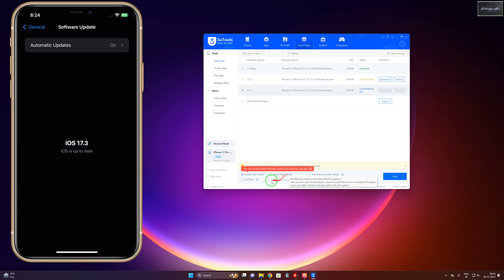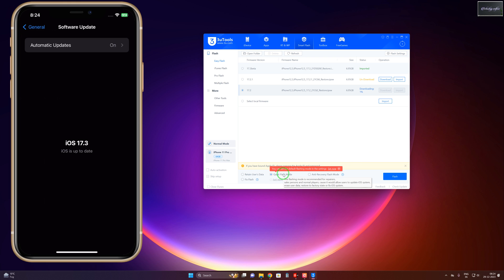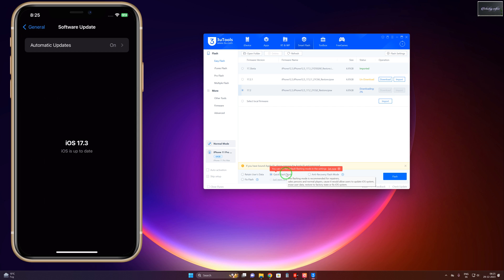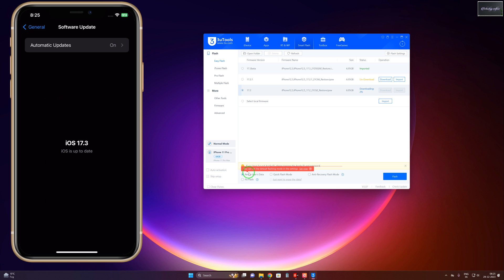Anti-Recovery Flash Mode means you won't be able to recover any data. So most people go with Quick Flash Mode because even though you will lose your data, you will quickly get results. Otherwise, if you don't want to lose any apps or applications, I repeat once again, go with Retain User Data.